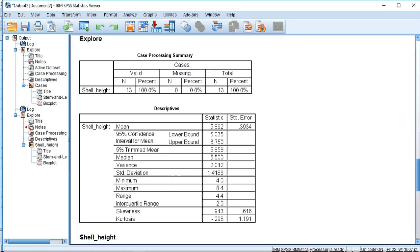SPSS gives us several results, including these two boxes that detail the summary statistics for the data set.